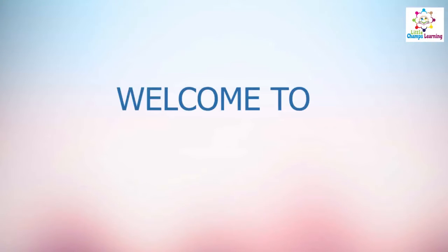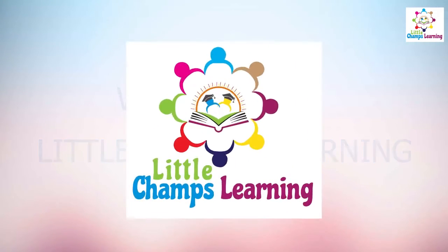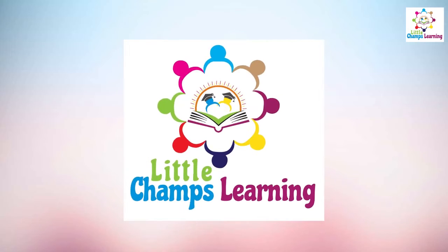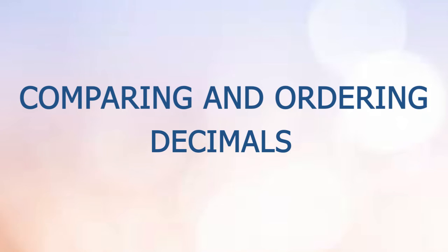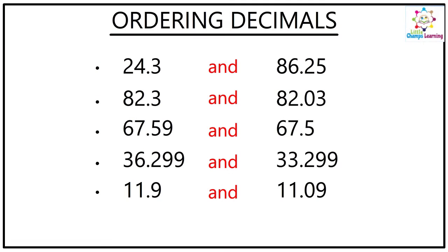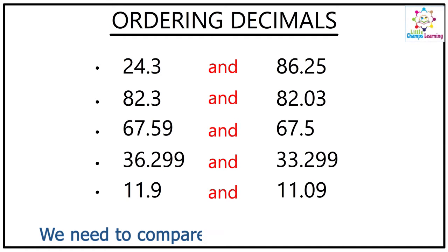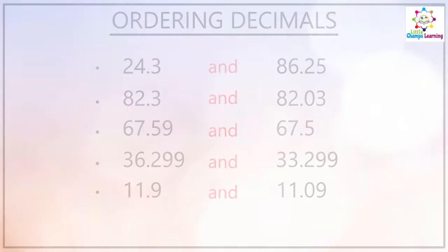Hello and welcome to Little Champs Learning. Today we are going to discuss comparing decimals and ordering decimals. You can see a few questions over here where you need to compare which number is greater. The first question is 24.3 versus 86.25.